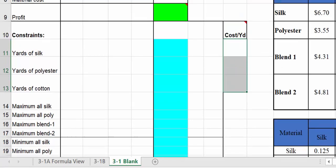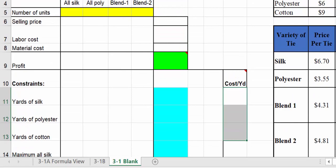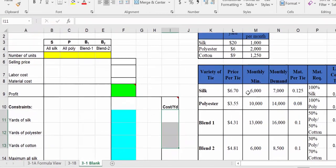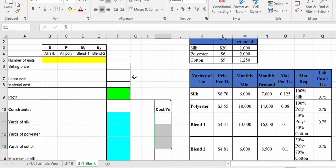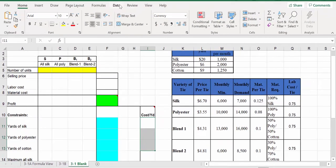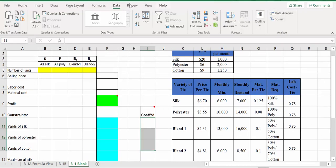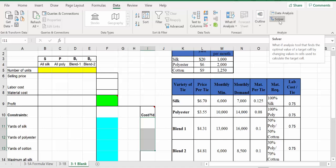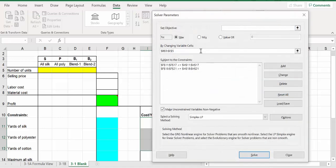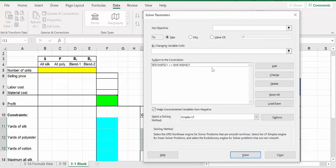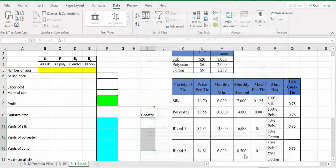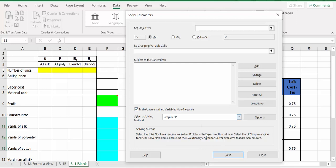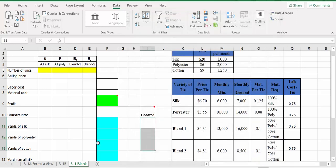We're not going to delete over here because these are the given tables of information. What we're supposed to do is figure out how to input data into the model and then solve using Solver. I'll open Solver — go to Data at the top, then Solver — and blank everything there too, so everything is fresh. We want to challenge ourselves.